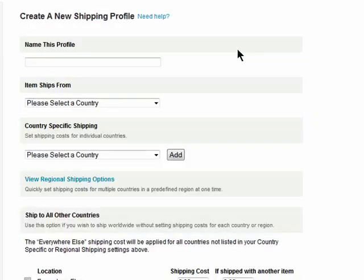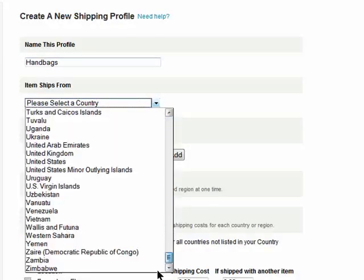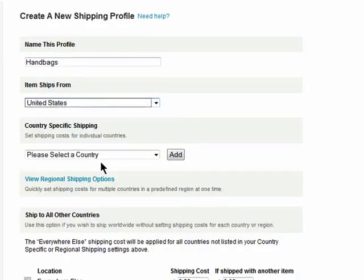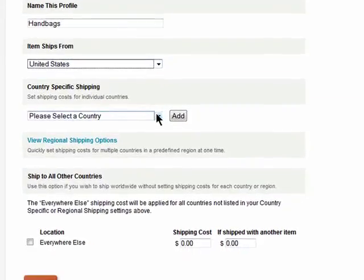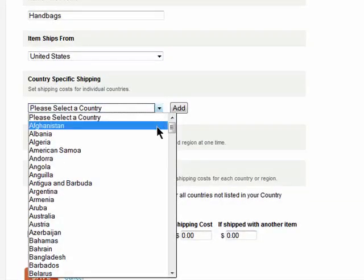Click on Create a New Profile and give it a name. Choose where it ships from. You can then choose to make shipping policies for different countries.